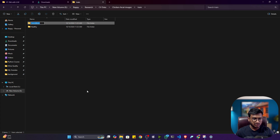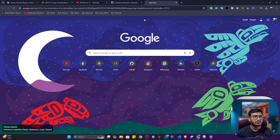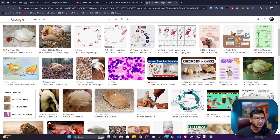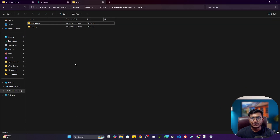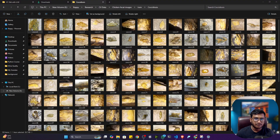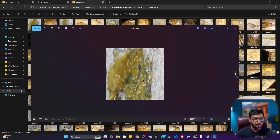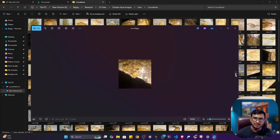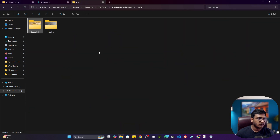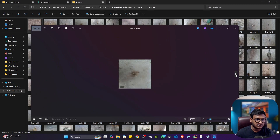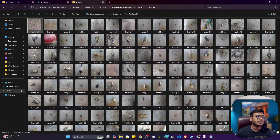If you search coccidiosis in Google, you can see what this disease looks like. We'll try to classify this particular disease from chicken fecal images. The coccidiosis-affected chicken fecal images appear yellowish in color. There is another folder called 'healthy' — the healthy fecal images appear black and white. So with these images, we can classify whether the chicken is affected by coccidiosis or is healthy.